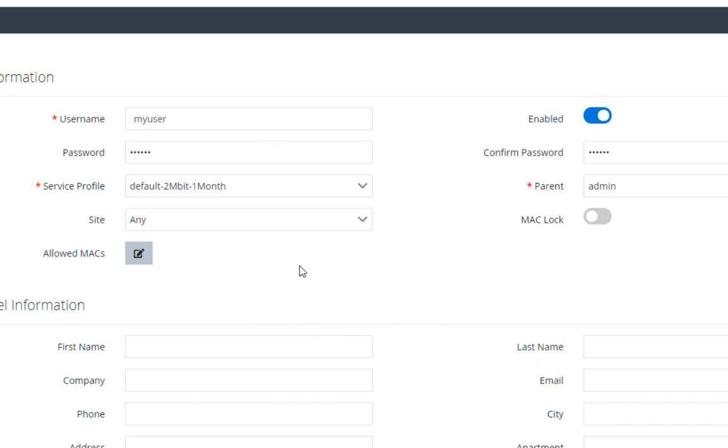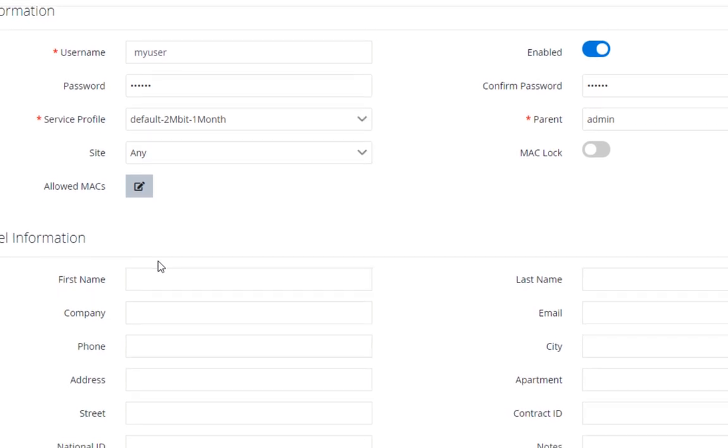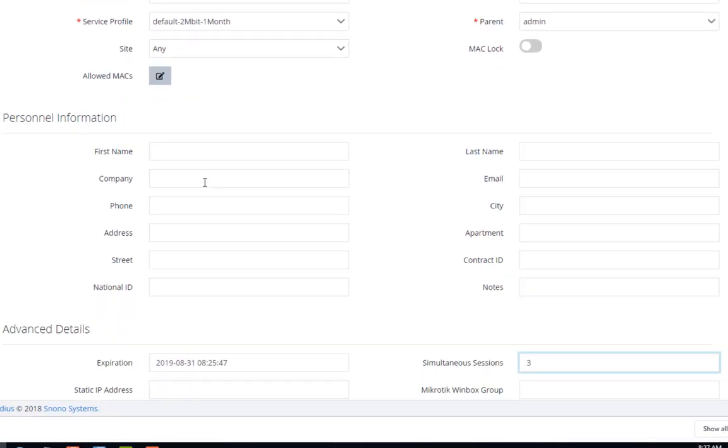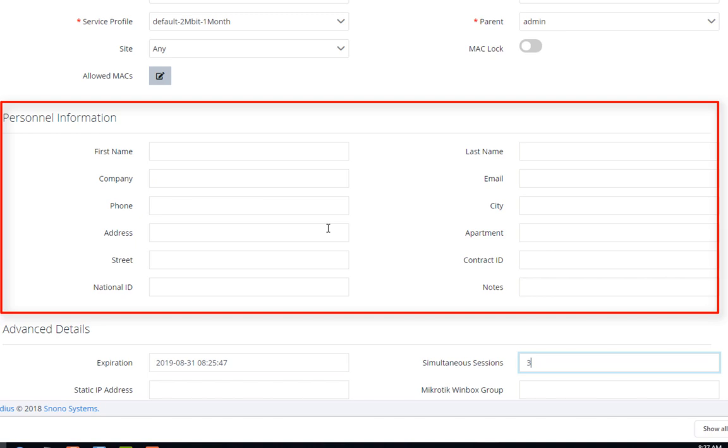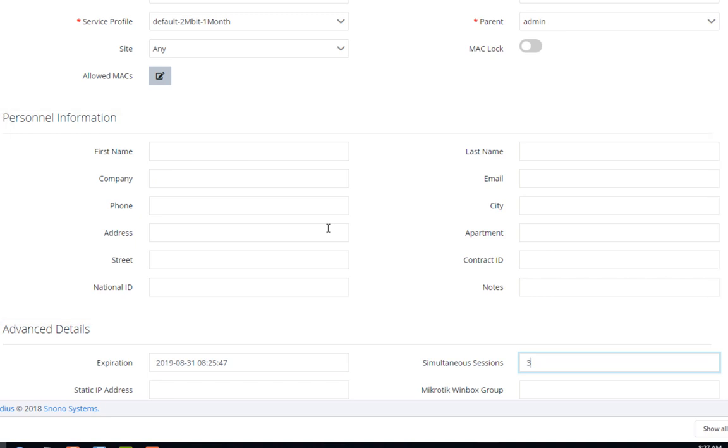Maybe you want to add the personal information for the user, like his first and last name, city and phone number. You don't have to enter any of this. That depends on you.